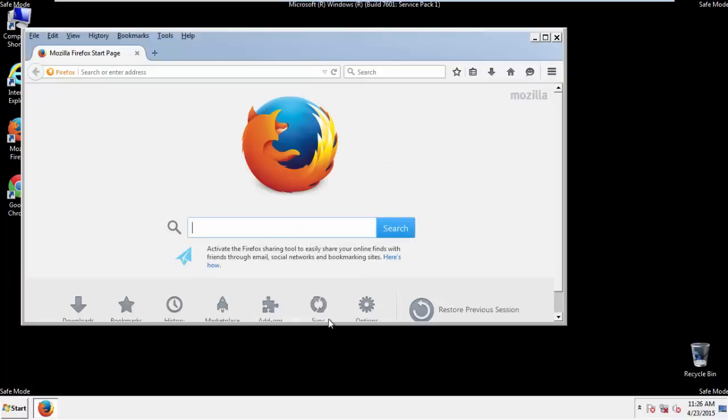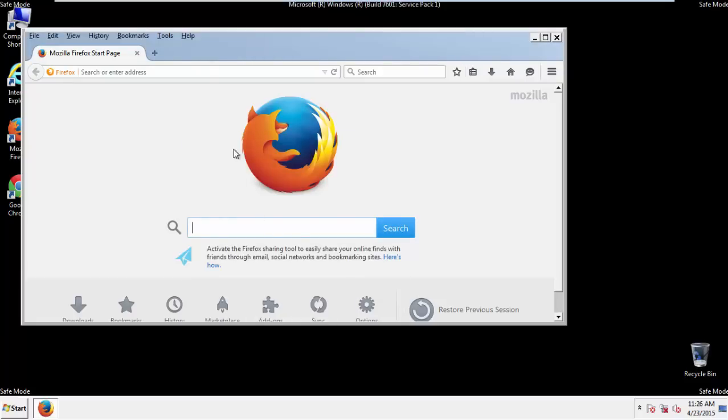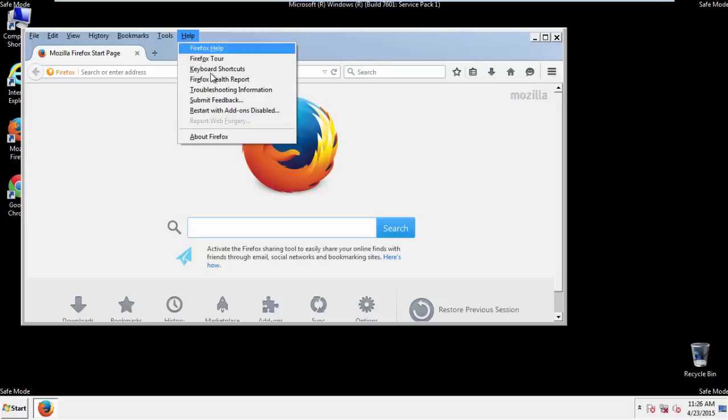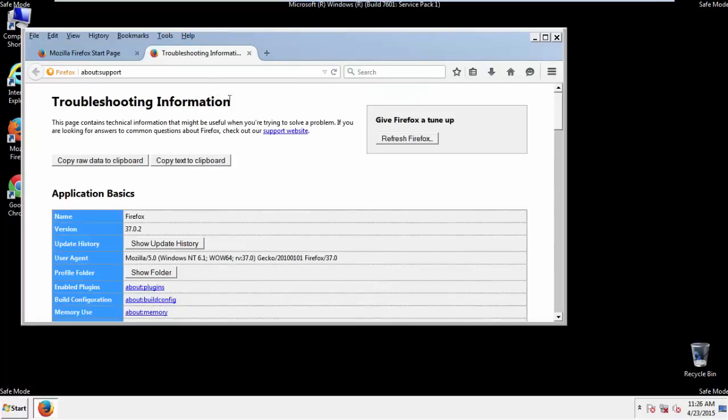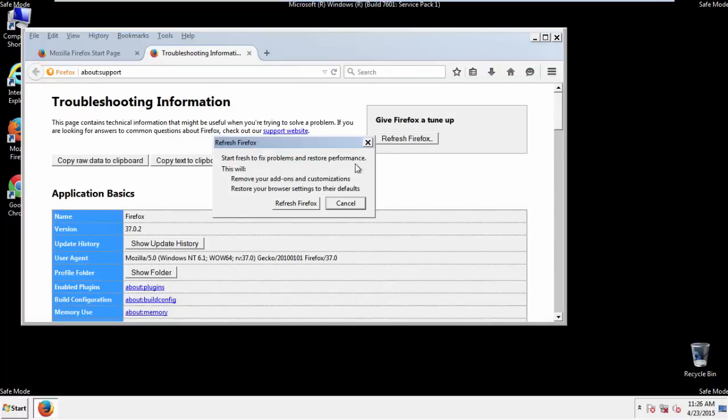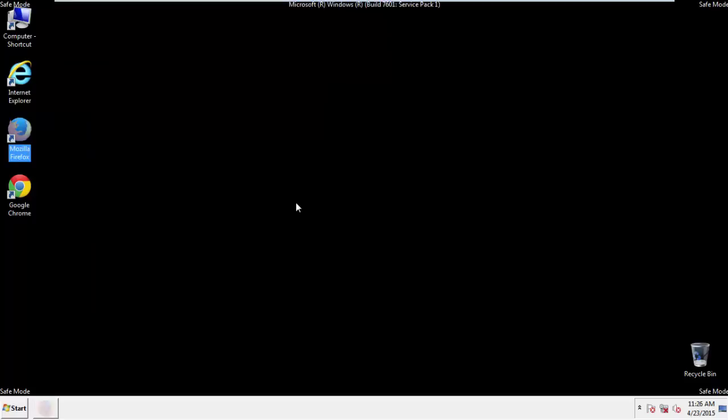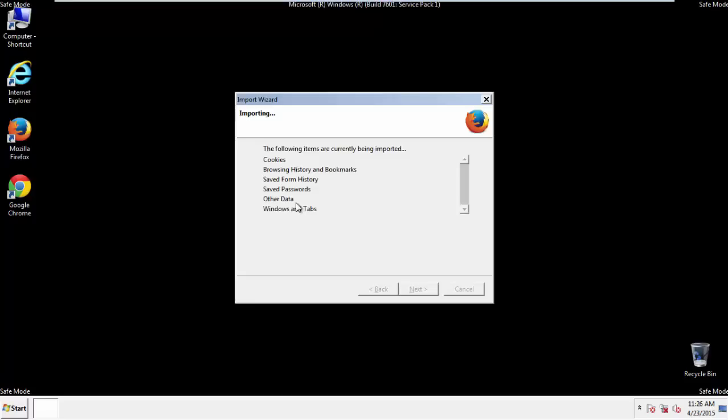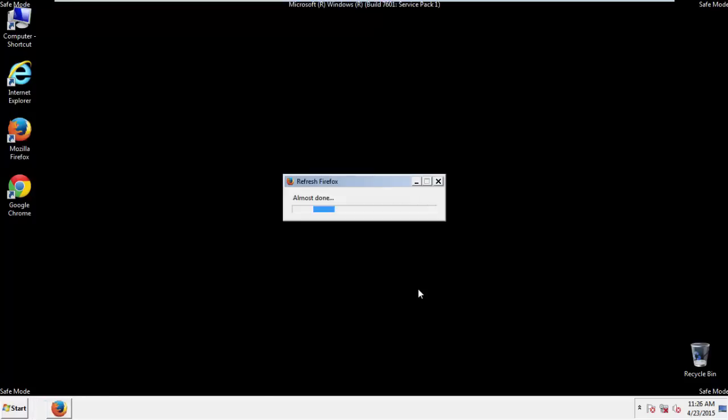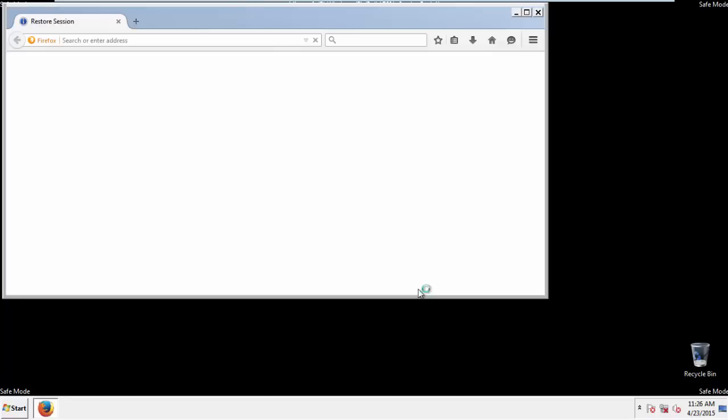Now, we'll reset the browser. Choose troubleshooting information and refresh browser. Finish. And we're done. Just get rid of this.